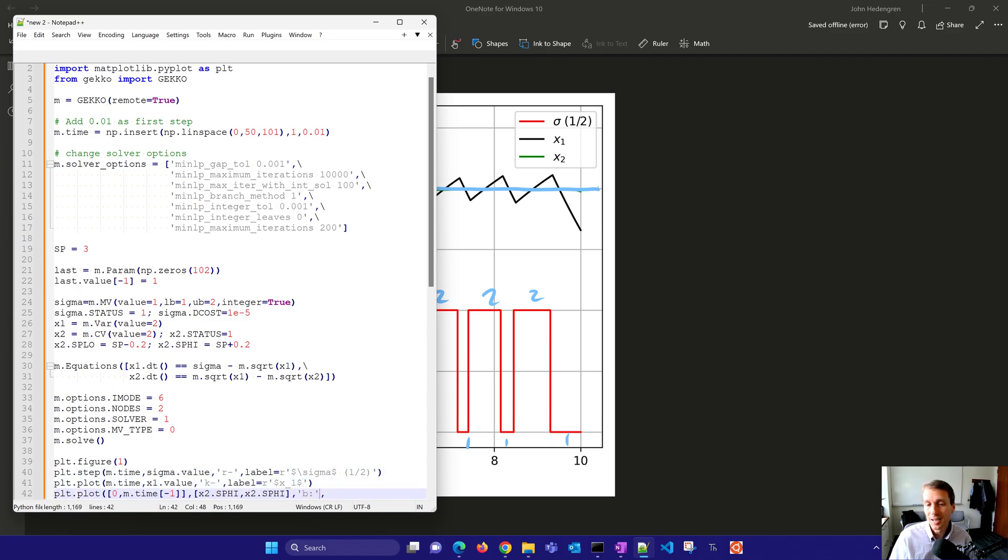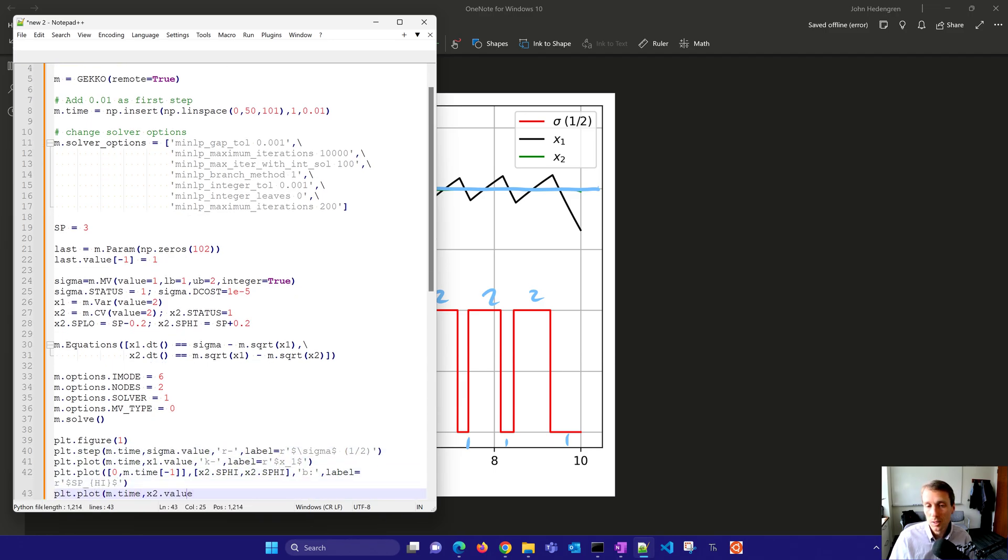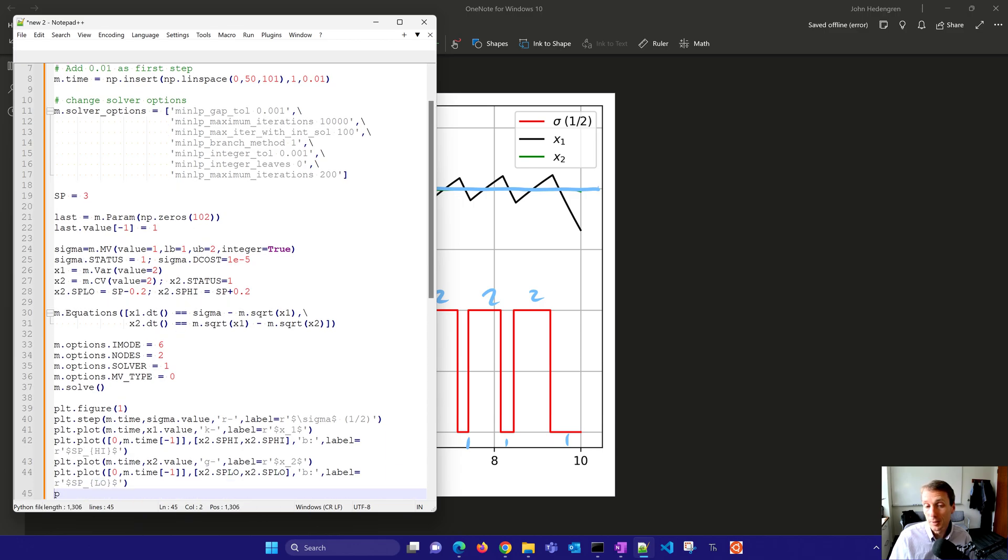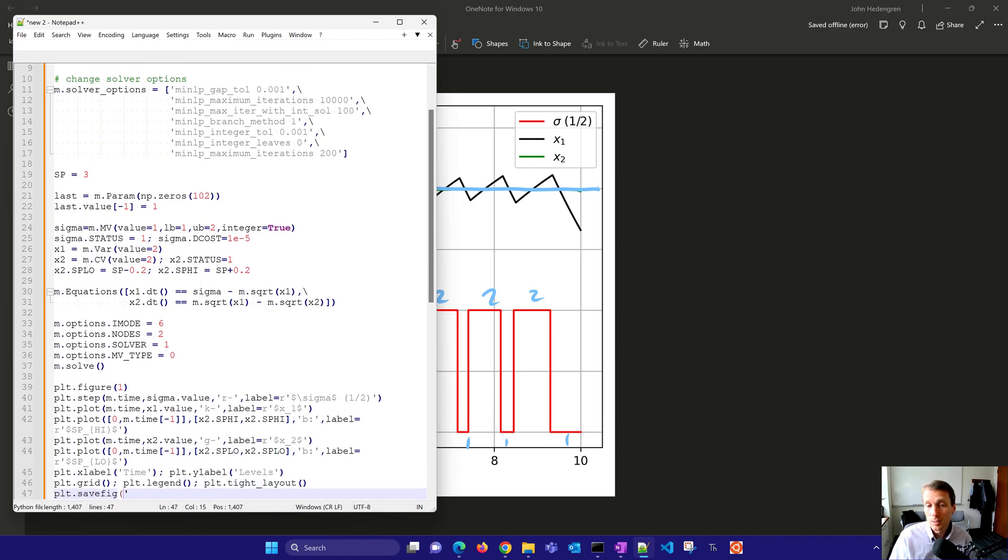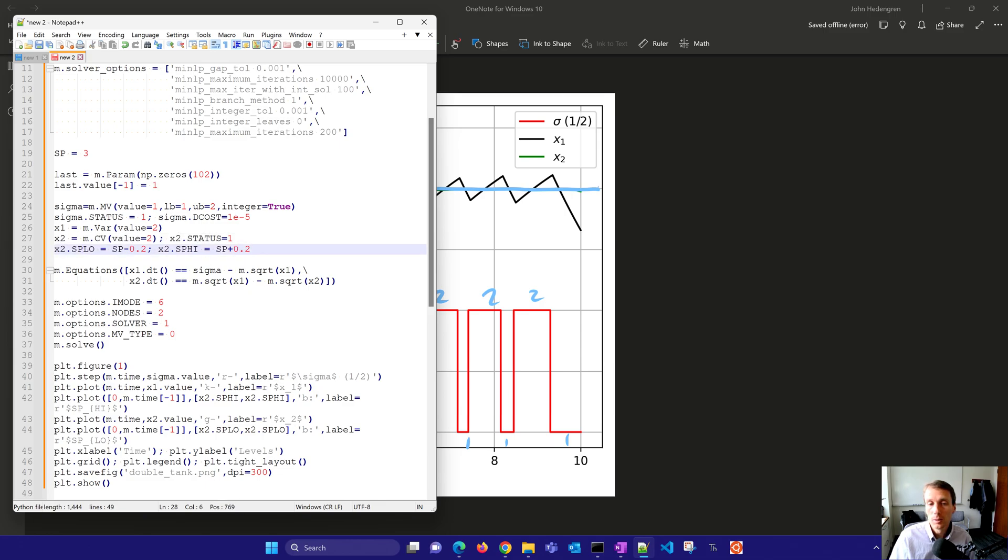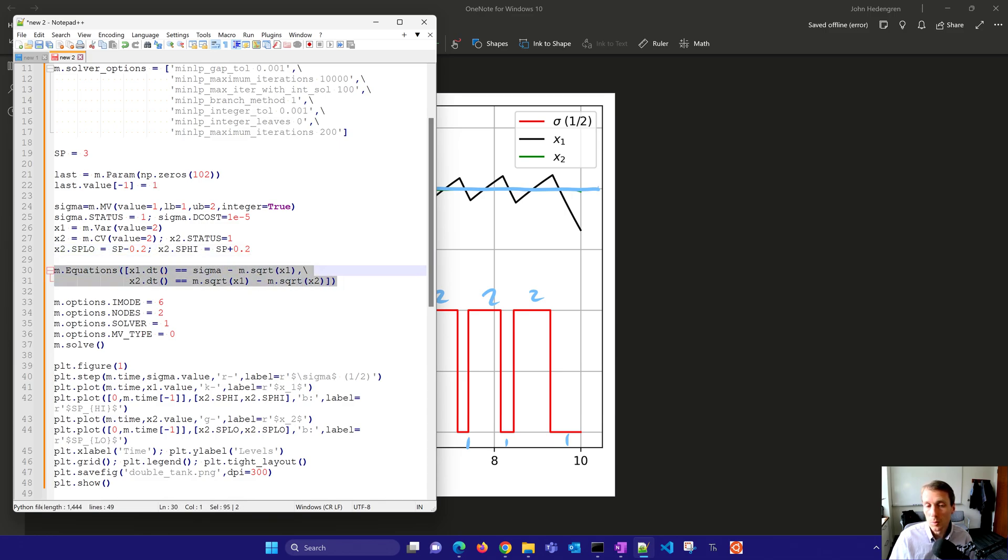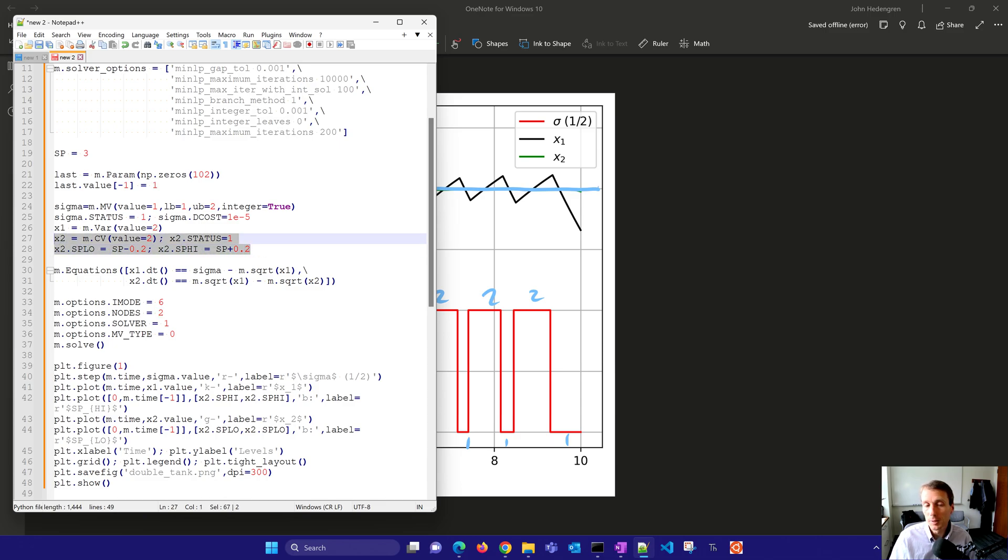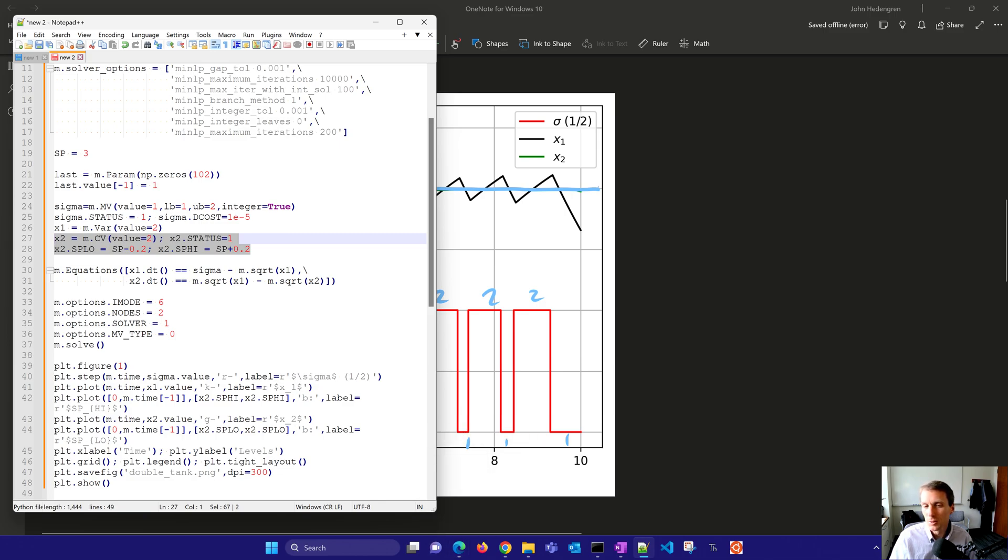So it's going to be a controlled variable right here. And I'm going to set a set point low. That's going to be the set point minus 0.2 and a set point high. That's going to be set point plus 0.2. And there you can see the equations, the differential equations that relate the, those same ones that we had. We just don't have X3 anymore because I'm using the built-in objective of Gekko. And those equations, I'll share with you those equations in just a little bit. Let's go ahead and solve this one now with this dead band instead.